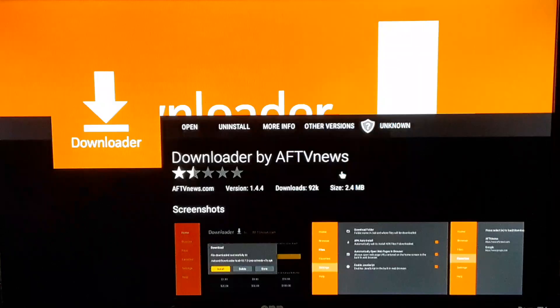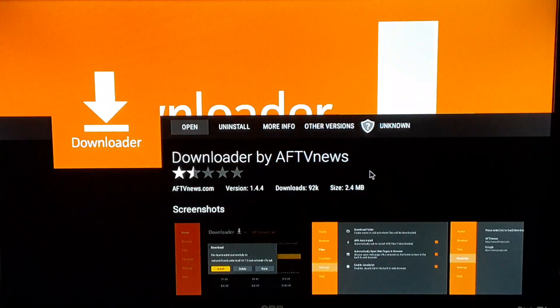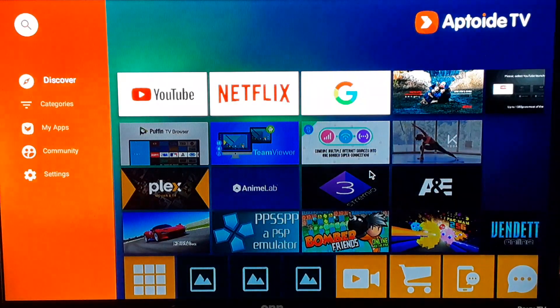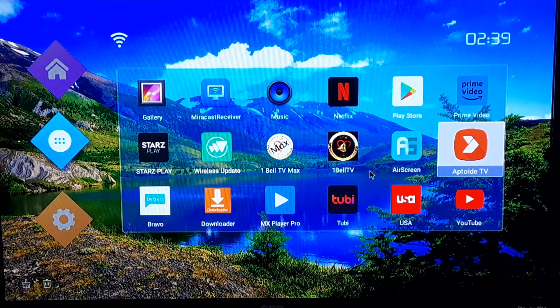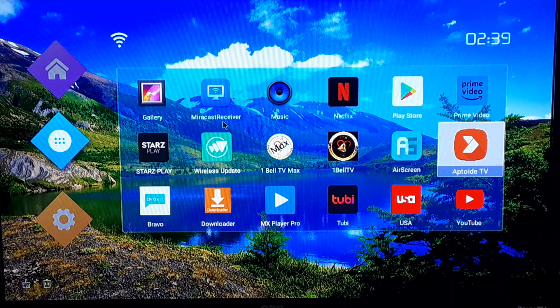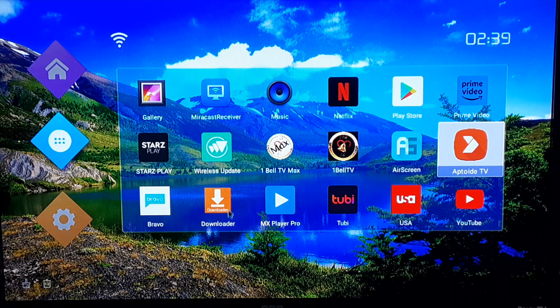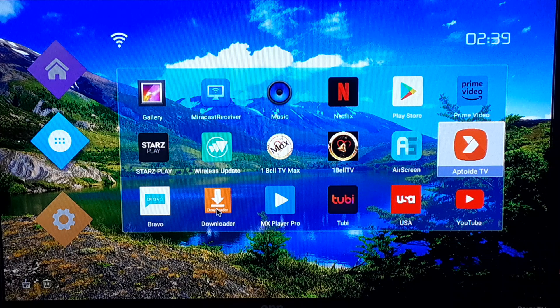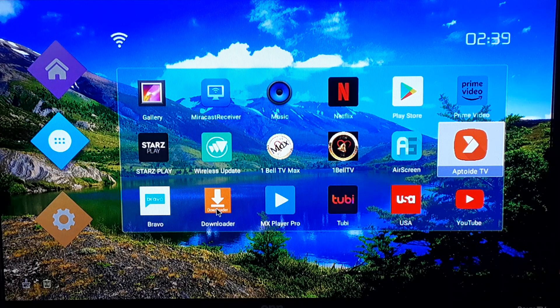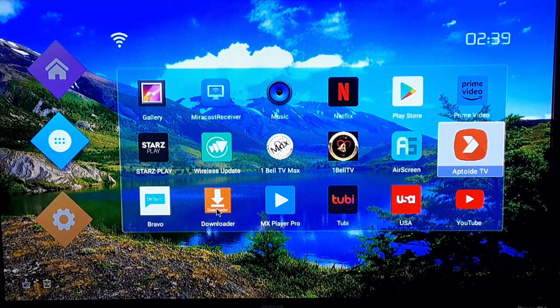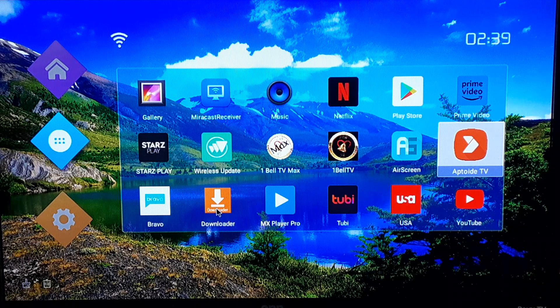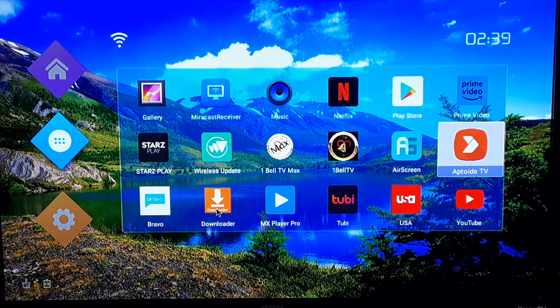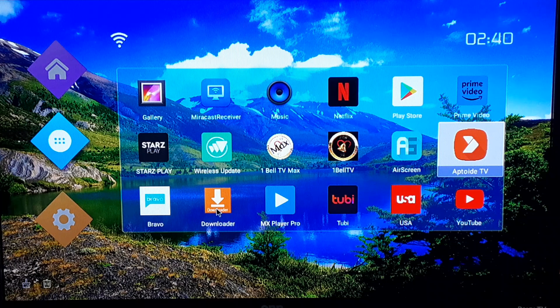I'm gonna go ahead and click done. I'm gonna go ahead and go back to the home screen. Now if you want to you can just press the home button on your remote. And now you see downloader is there. So in the future if anybody asks you do you have downloader, that's how you get it for your T95 or any other Android device. Thank you.